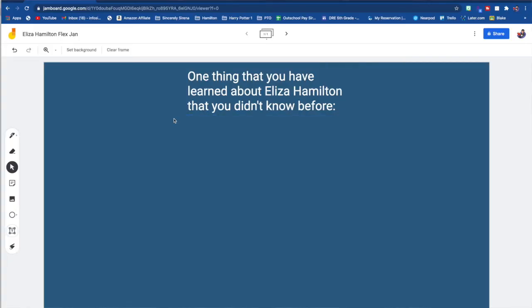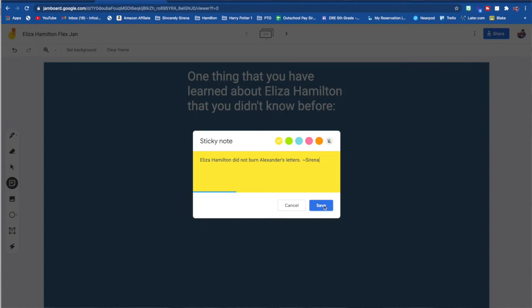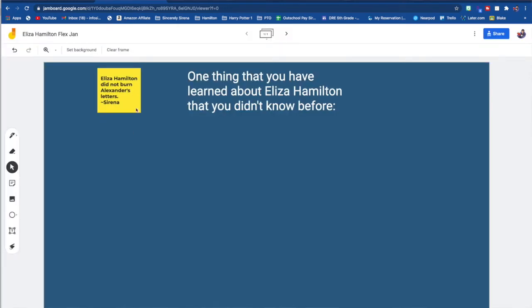You can also use Jamboard or Flipgrid for interaction. Jamboard is basically a web-based bulletin board where a teacher puts up a question and students come in and pin a response. It is Google-based, so students do have to have a Google account to participate. It is housed on the cloud, so as soon as a student updates it, it updates for everyone.